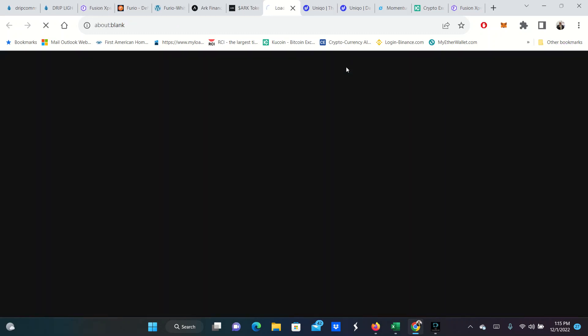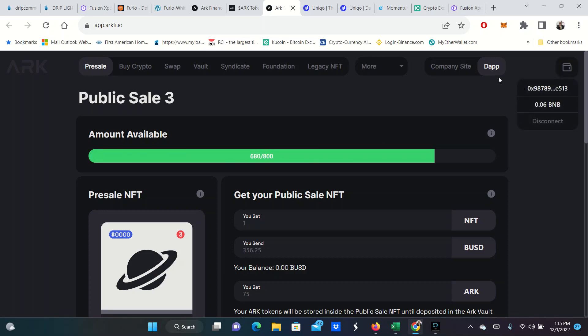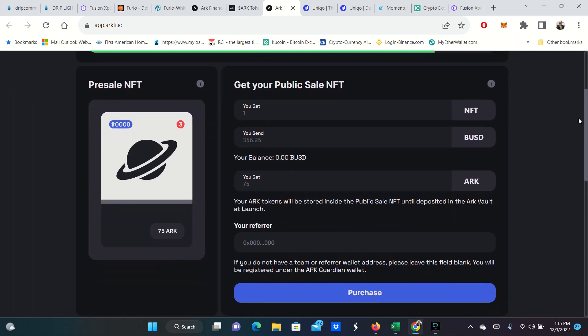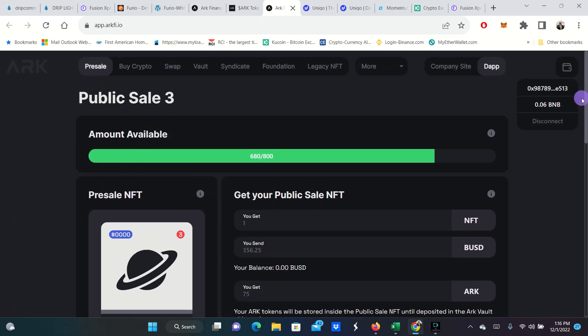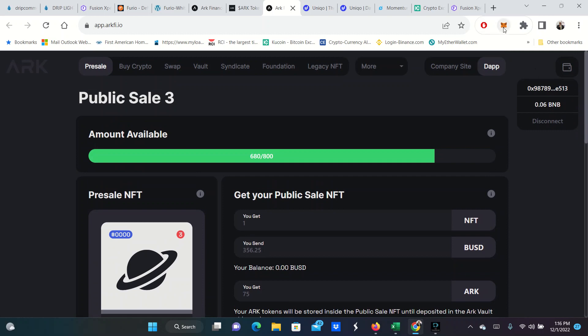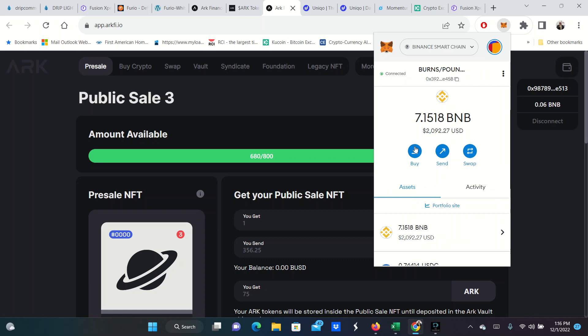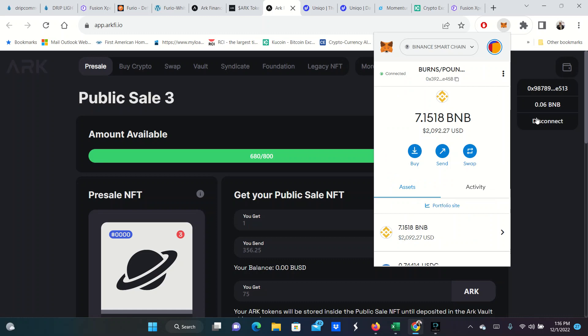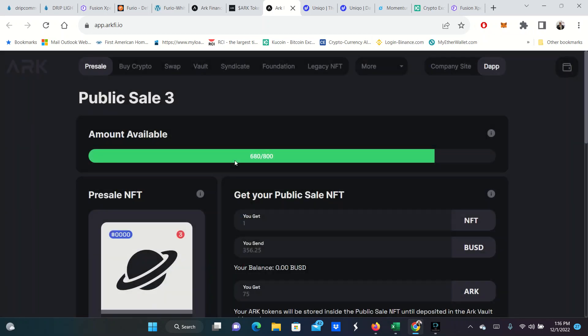So I'm going to launch the DAP. I'm going to go ahead and connect right now. It looks like 680 out of these 800 in this last public pre-sale have been sold. Each price is $356. I need to go get my referrer code. And you buy these with BUSD. In order to buy these, you can't buy them with BNB. So I'm going to come over here to my wallet and get some stuff switched around.